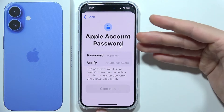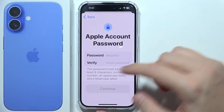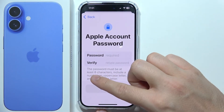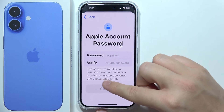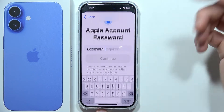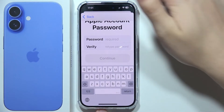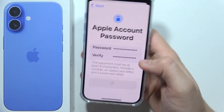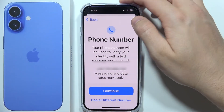Right now you will have to create your Apple account password. The password must be at least eight characters, include a number, an uppercase letter, and a lowercase letter. You have to input this password two times, then click Continue.